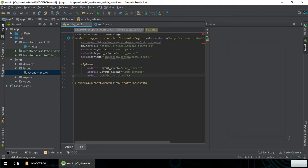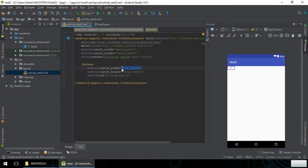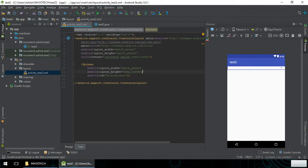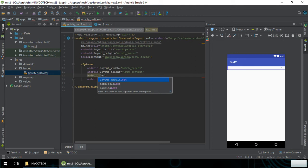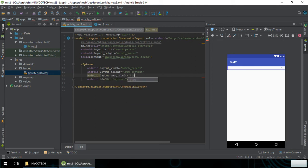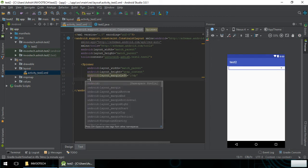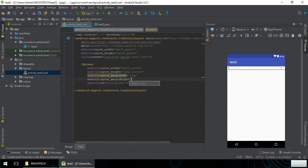We'll name the ID 'spinner', set the width to match_parent, and give it a layout margin left as well as android:layout_marginRight. So what we are going to do is: whenever you click a certain item, it will post that item.